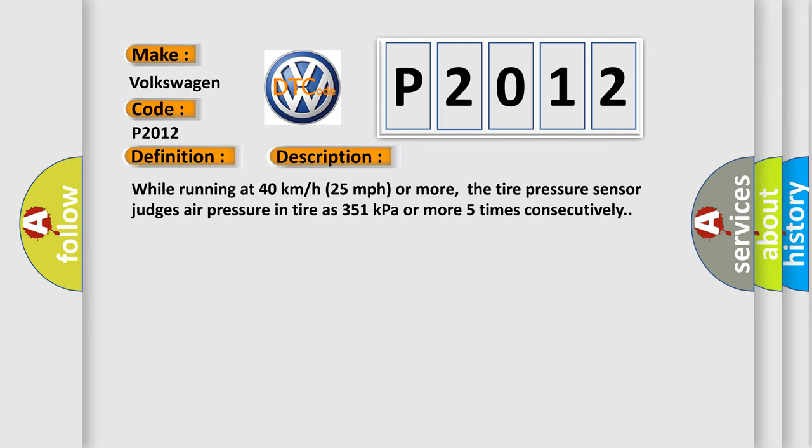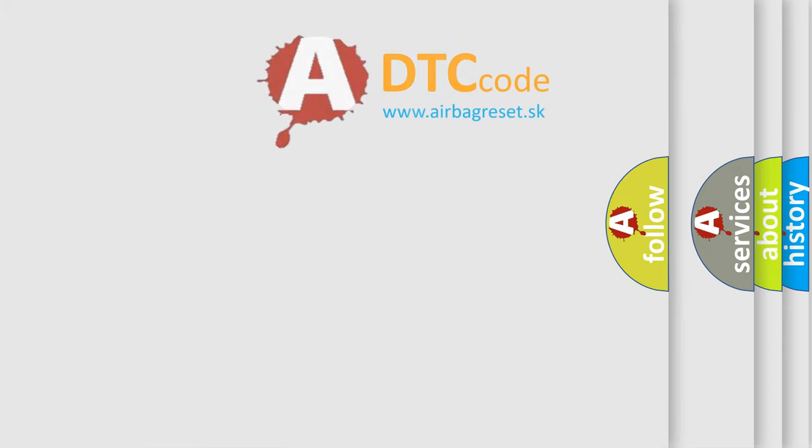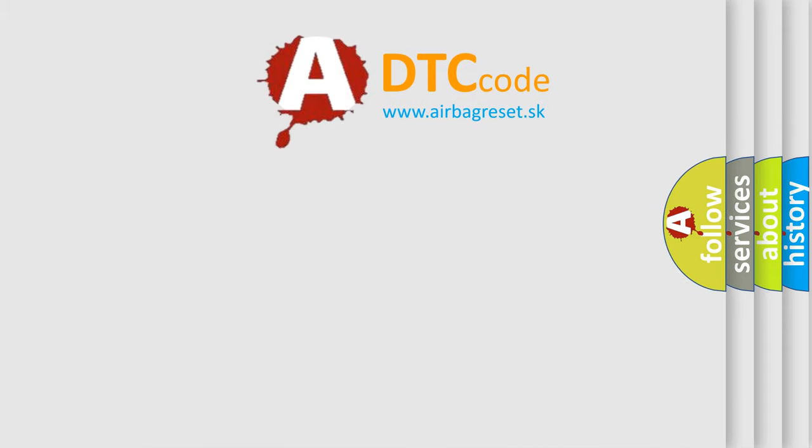This diagnostic error occurs most often in these cases: Tire Pressure Sensor, BCM. The Airbag Reset website aims to provide information in 52 languages.